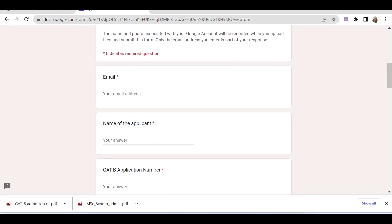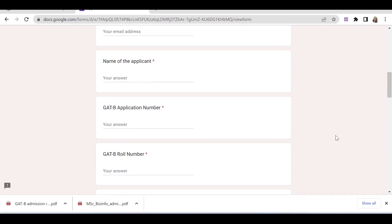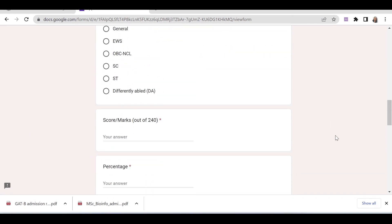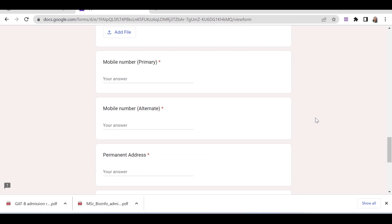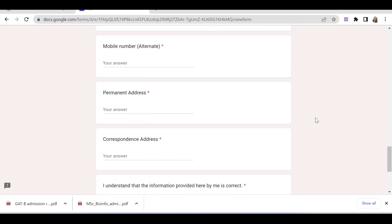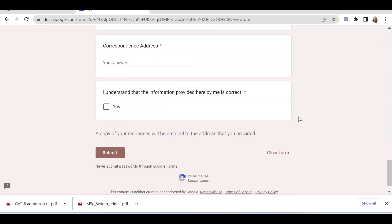In the form, you have to provide your email address, name of the applicant, GADB application number, GADB roll number, category, score or marks, percentage, rank, and upload your GADB scorecard which should be less than 1 MB. Then provide your mobile number and permanent address, and click the submit button.